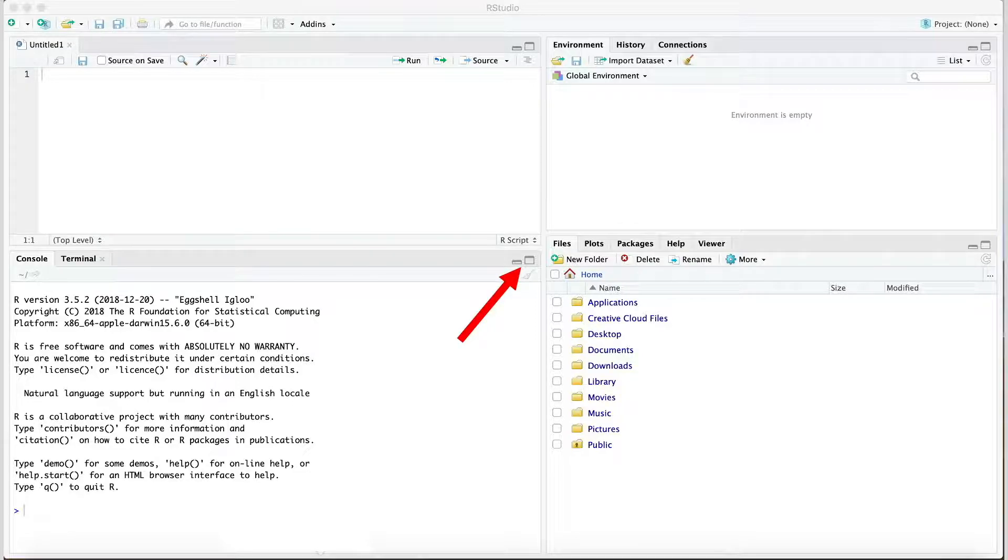At this point, you're ready to start working in R. We'll do so in the next video, which introduces two foundational components for your R programming, objects and functions.